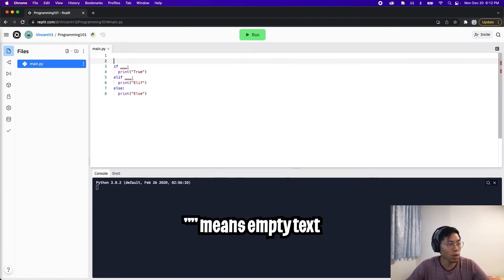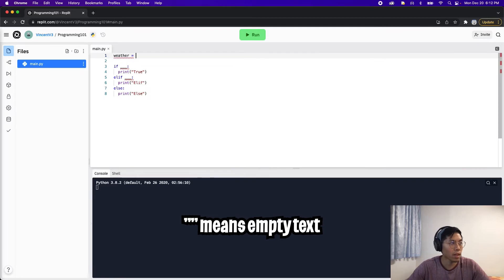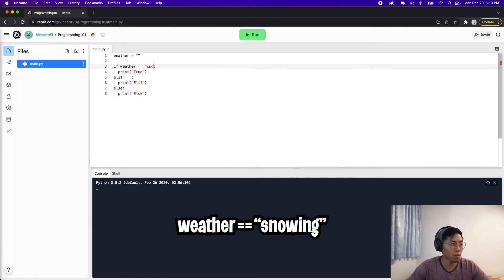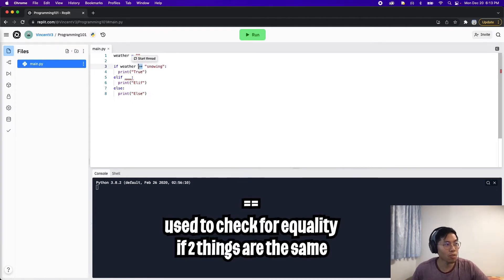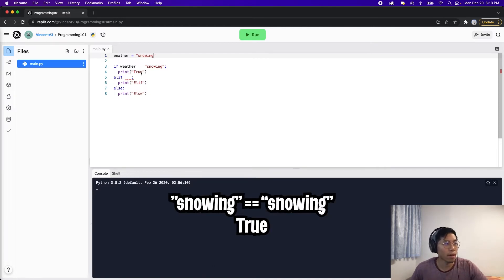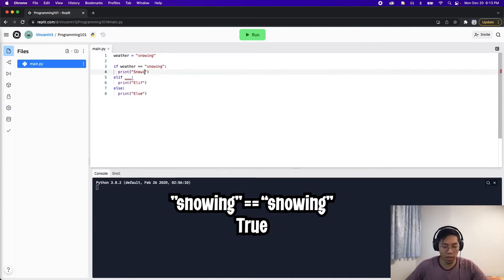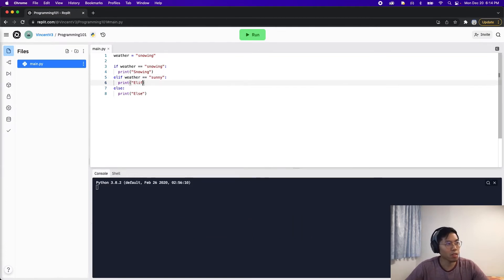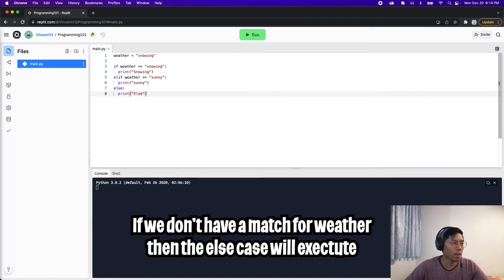Now let's mimic what we did in the example. Create a variable called weather and set it to an empty string. For the condition: 'weather == snowing' — using two equal signs to check for equality. We're checking if the string weather matches the string 'snowing.' If it's snowing, print 'snowing.' Then 'elif weather == sunny', print 'sunny.' And for the else case, print 'else case.'